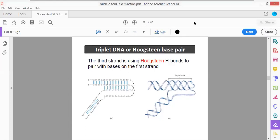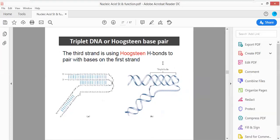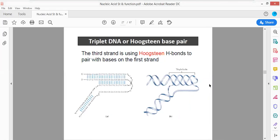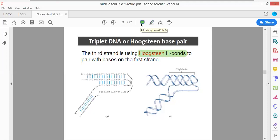There are two different types of triple helical structures: inter-chain and intra-chain. The triple helical structure has a specific base pairing commonly referred to as Hoogsteen base pairing. This is very important.